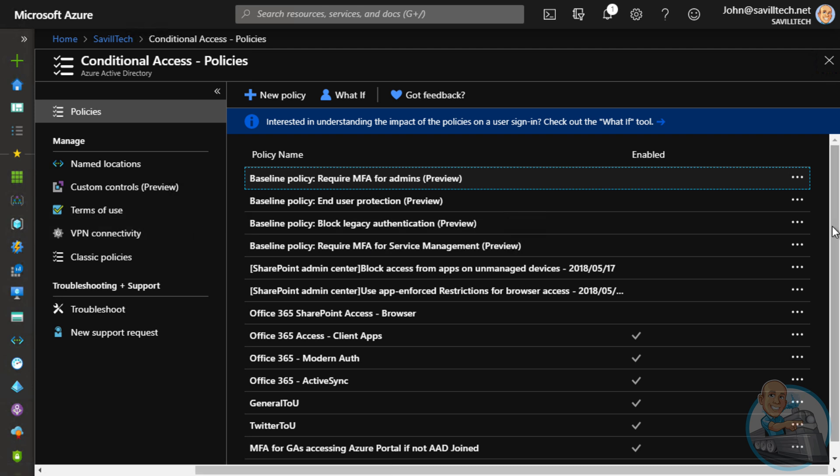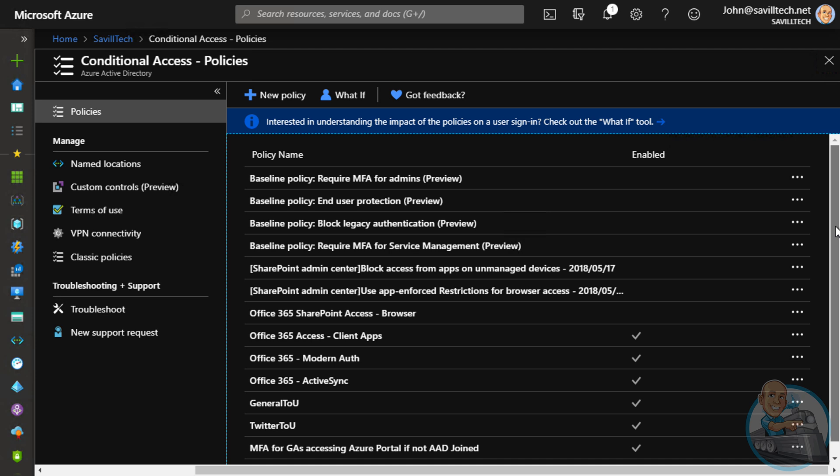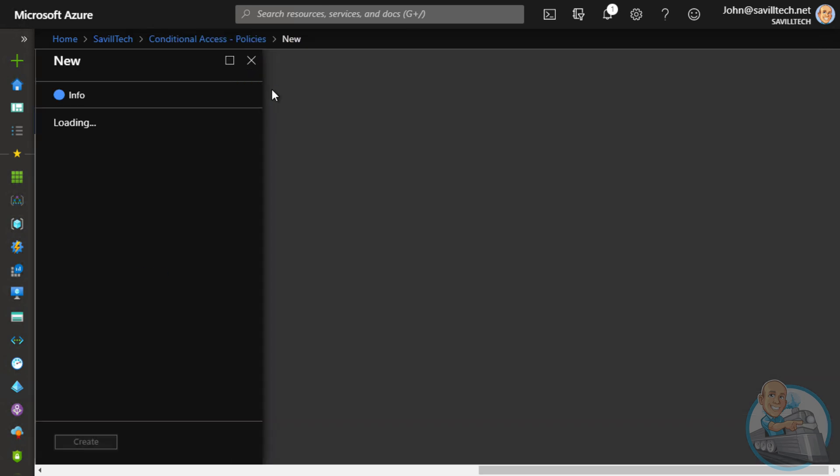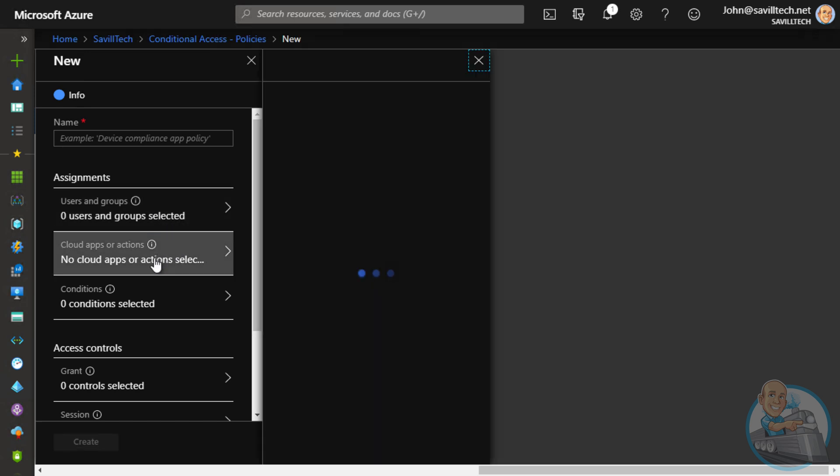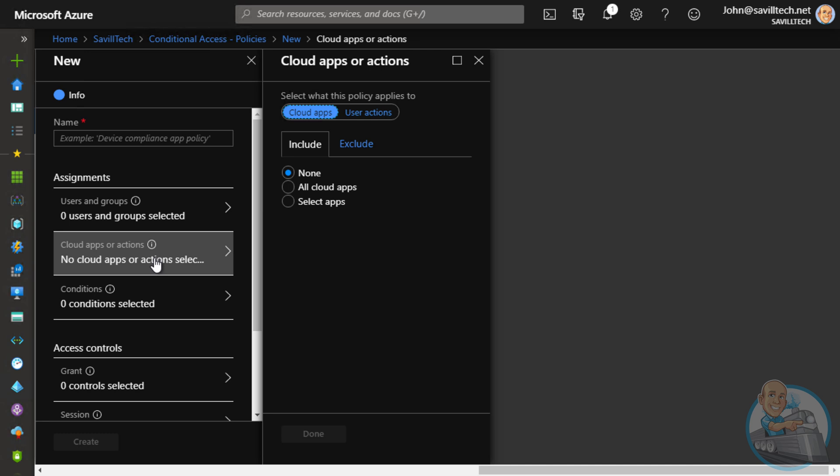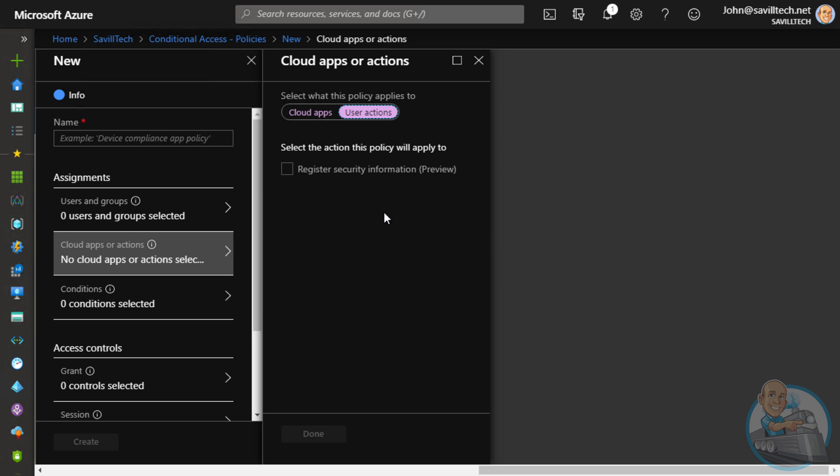But when I think about that initial registration, I want to drive that from maybe an on-premises location. So the thing I'm going to care about here is I could target my users and groups as usual, but I'm going to target my cloud apps and actions. I'm going to change it to user actions. And here we can see this policy will apply to register security information. So now I have a policy that's going to be aimed just at that security information registration experience.